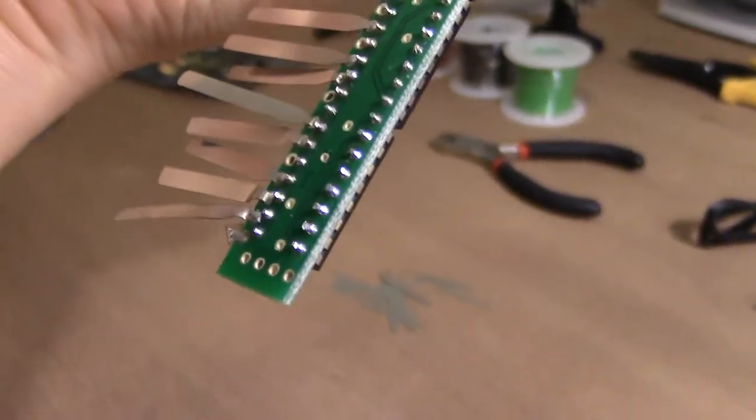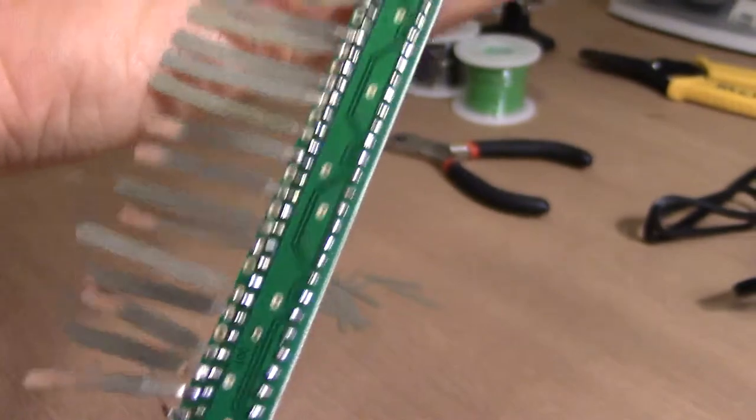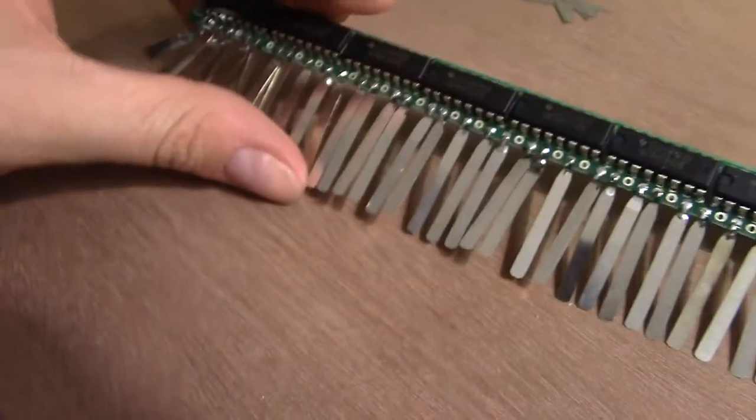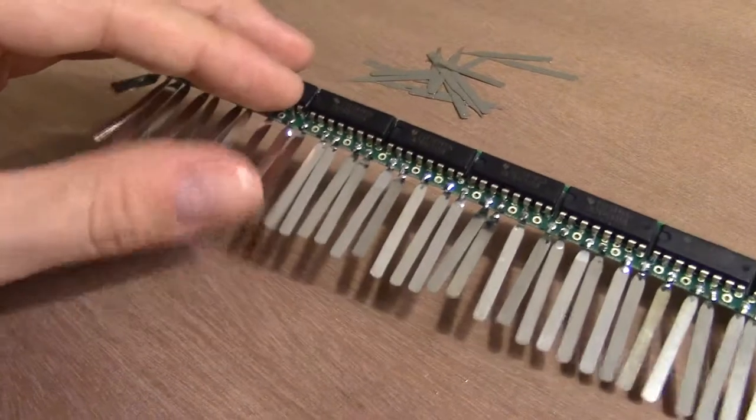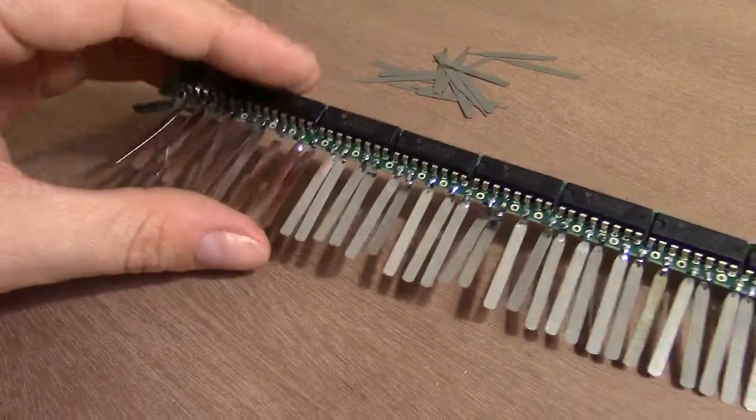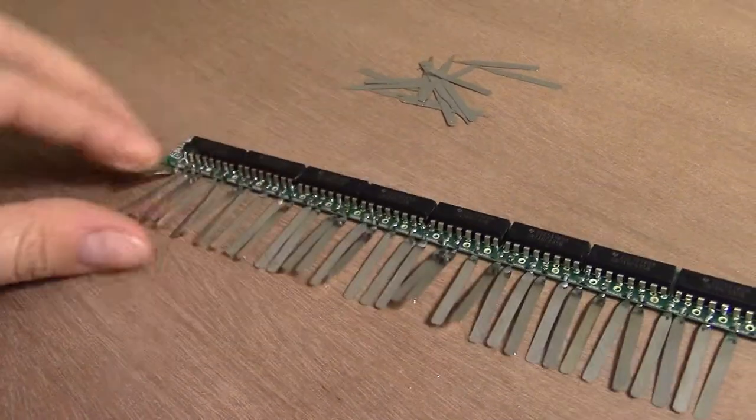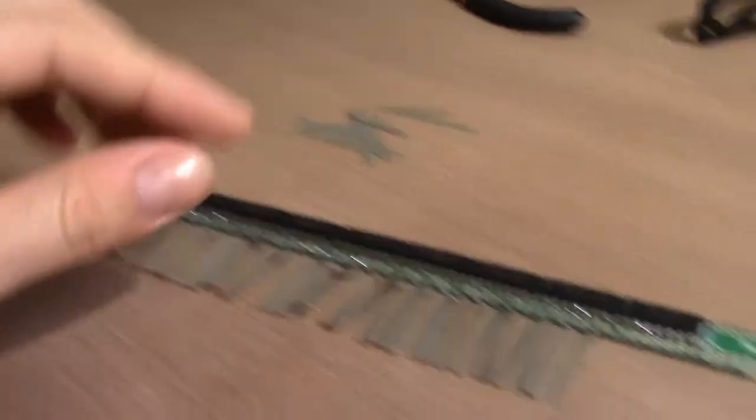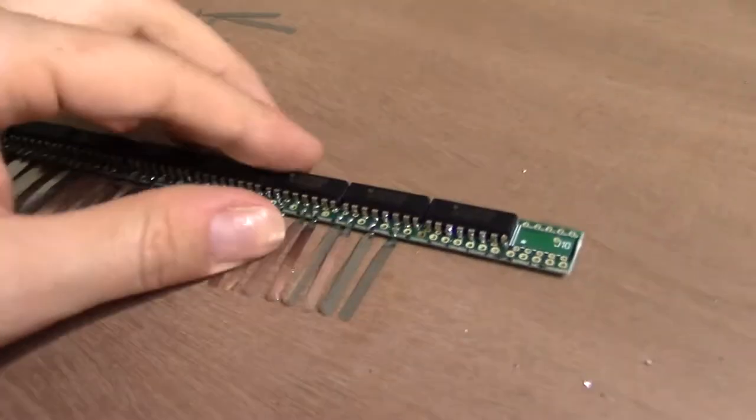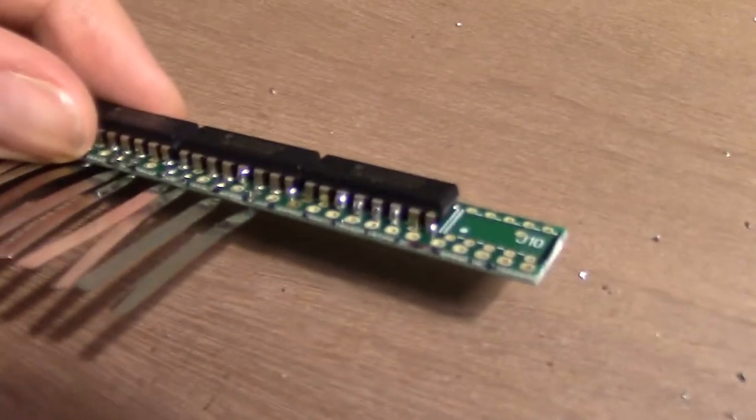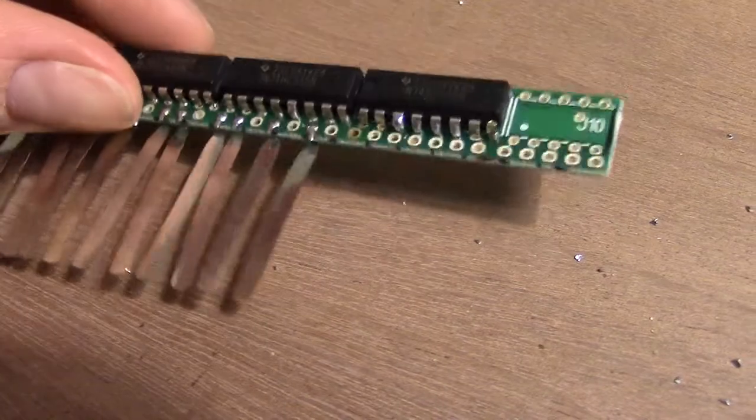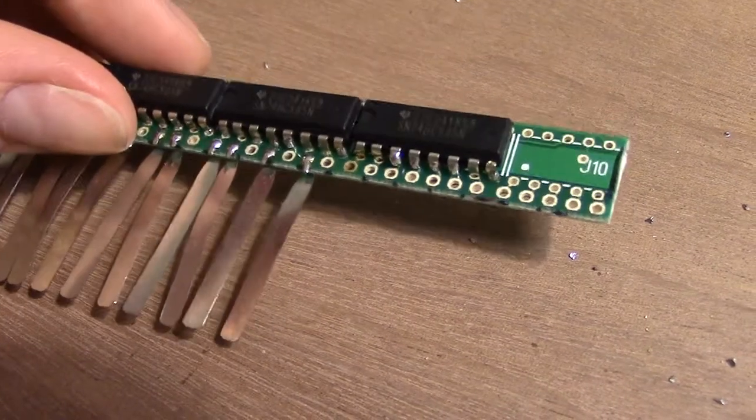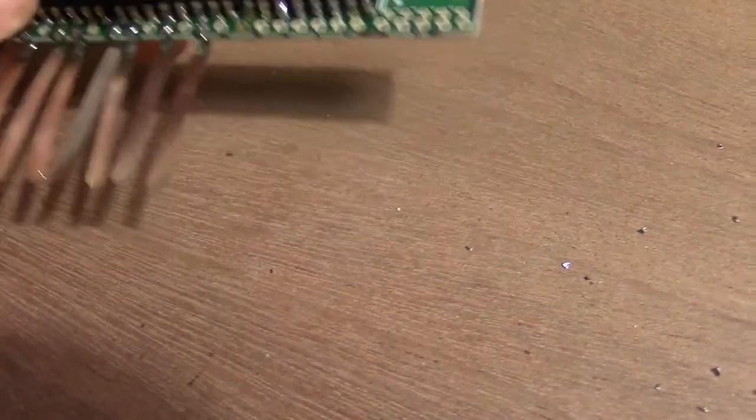Then the next step was to start soldering all of these little metal pieces so that they'll touch the key when the key types down. You can see I've marked on here where the keys are, and then I just solder one of these metal sticks per key.